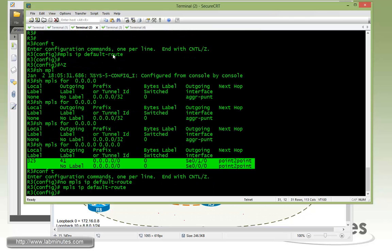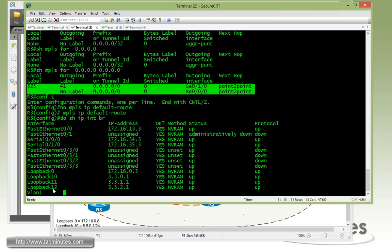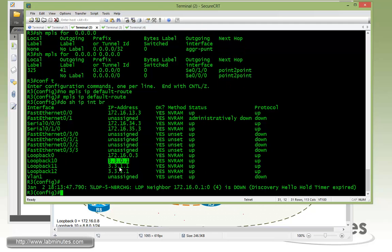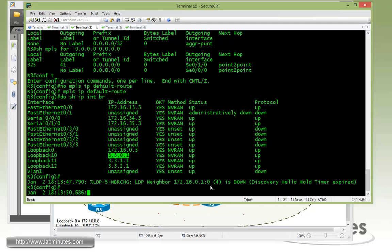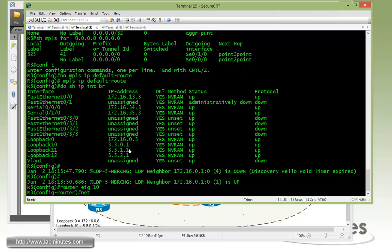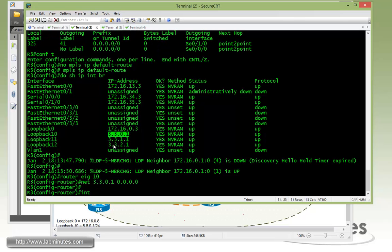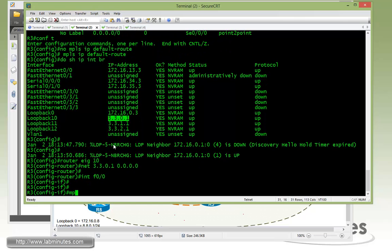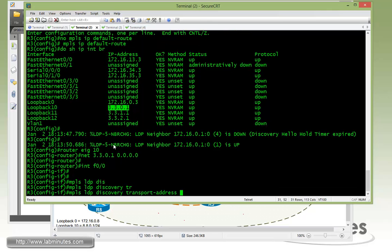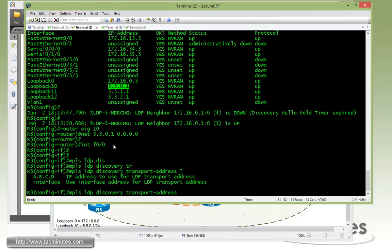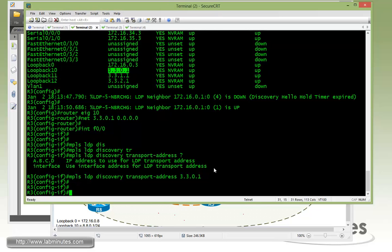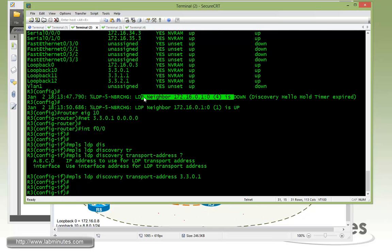Now for R3 we said we're going to be using R3 loopback 10 right here. But so far we have not advertised that into EIGRP. You can see the session to R1 went down and it came right back up. And now we're going to modify transport address on R3. So we need to advertise loopback 10 to EIGRP here. And then on the interface fast 0/0 use the same command MPLS LDP discovery transport address. Instead of using the interface IP we're going to use the loopback 10 IP which is 33.0.1. Okay. We have to give it a second for the two routers to realize that the transport IP has changed. As we saw earlier when we changed the transport IP on the R1 side. There you go.